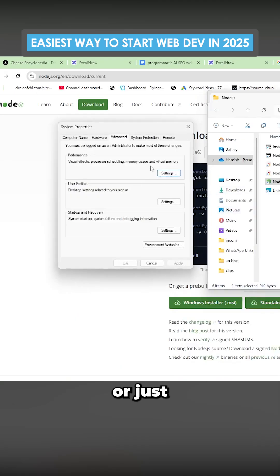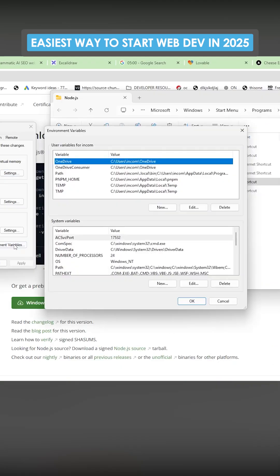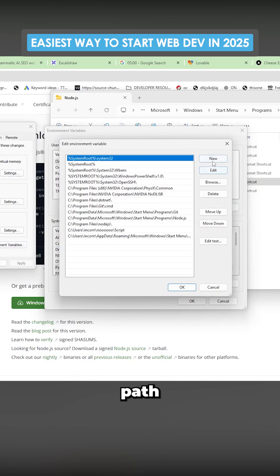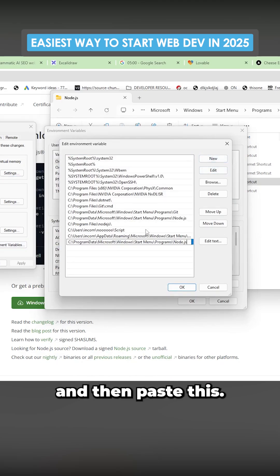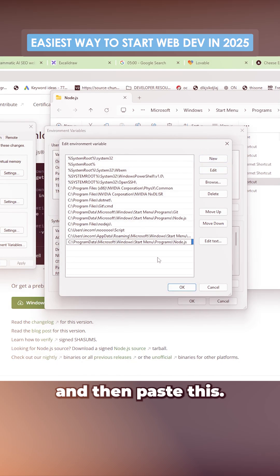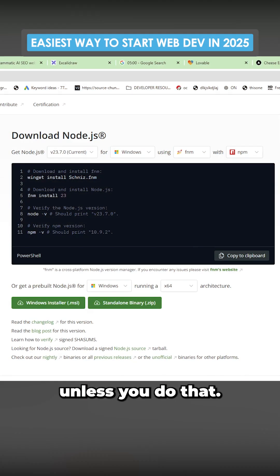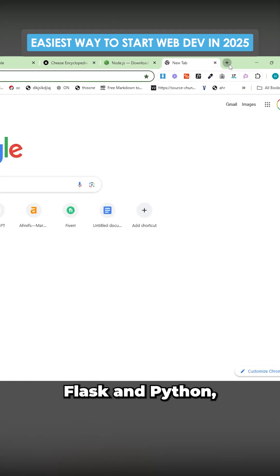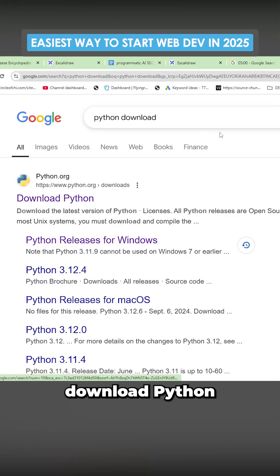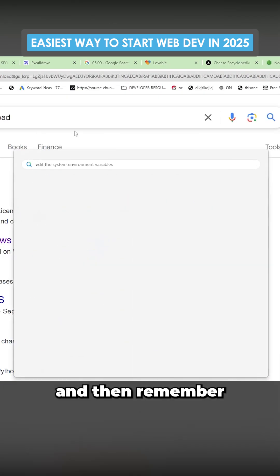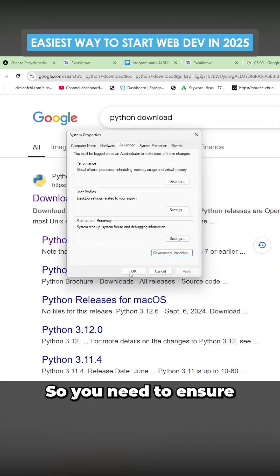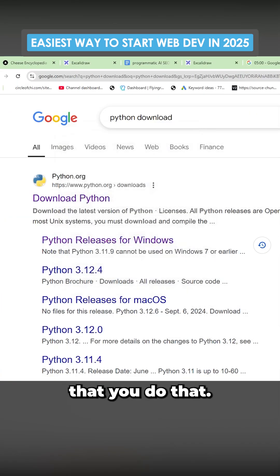Type 'environment variables' and click on Environment Variables. Go to Path, double-click Path, press New, and then paste the address. It will not work unless you do that. If you were using Flask and Python, download Python and remember to add it to environment variables as well. Make sure you do that.